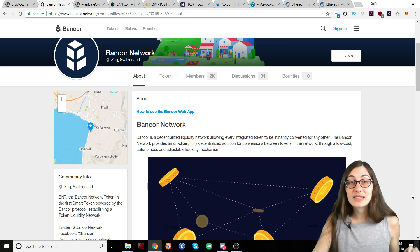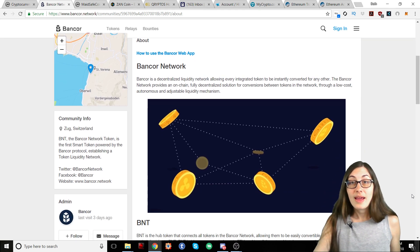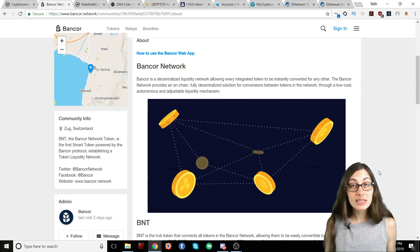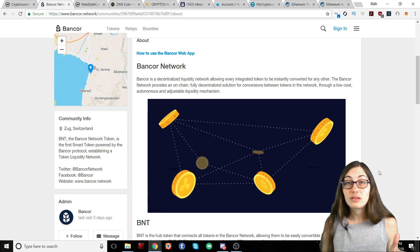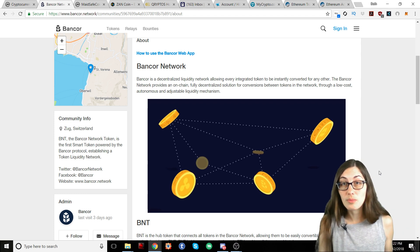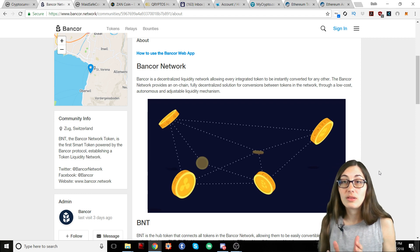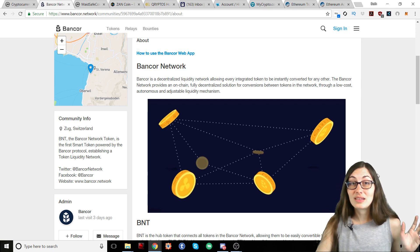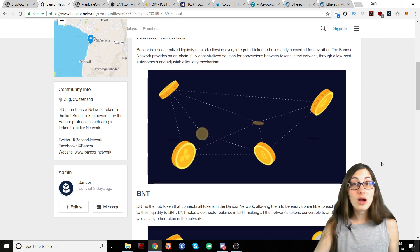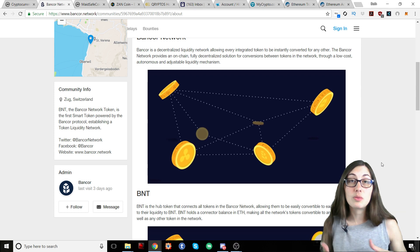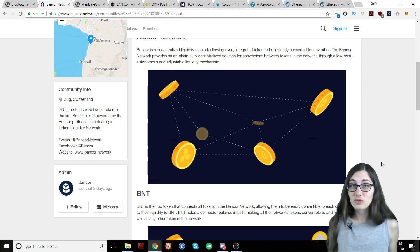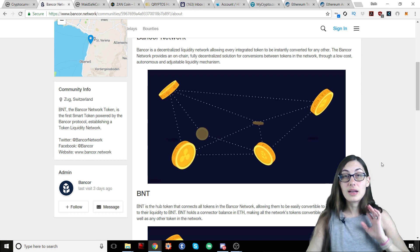It is a decentralized liquidity network, so every token can be instantly converted for any other token that's on the network. This is done on-chain and it is completely decentralized. It will convert between tokens that are within the network, and it's pretty cheap to do. It is an autonomous network, so there's no one who has to step in and be a middleman. There's no centralization here. It's a pretty cool system, so I definitely just wanted to highlight it for you today.